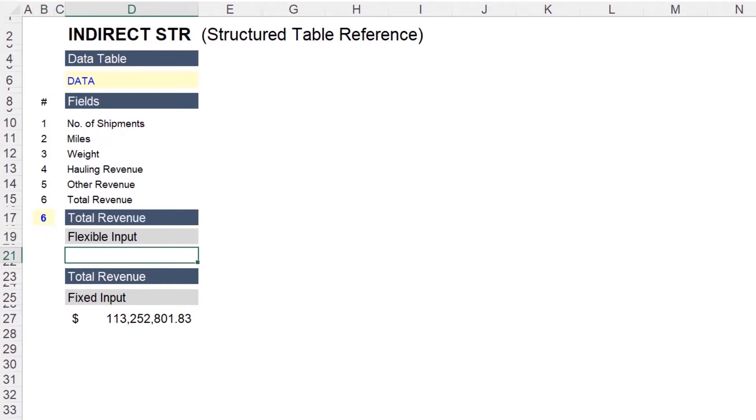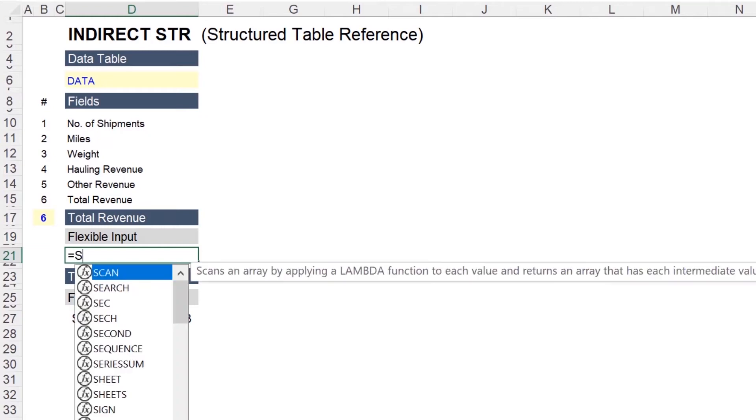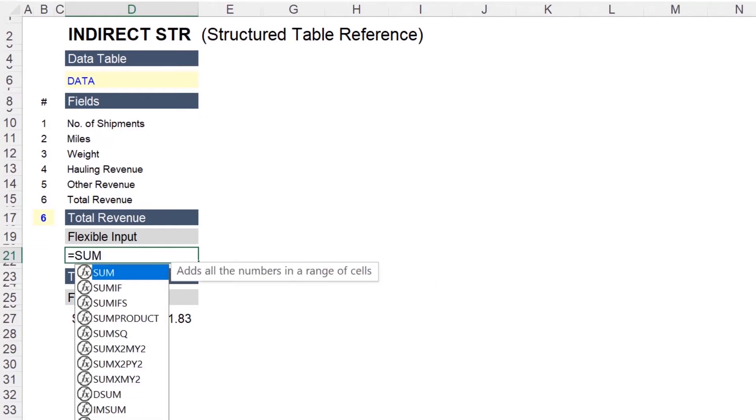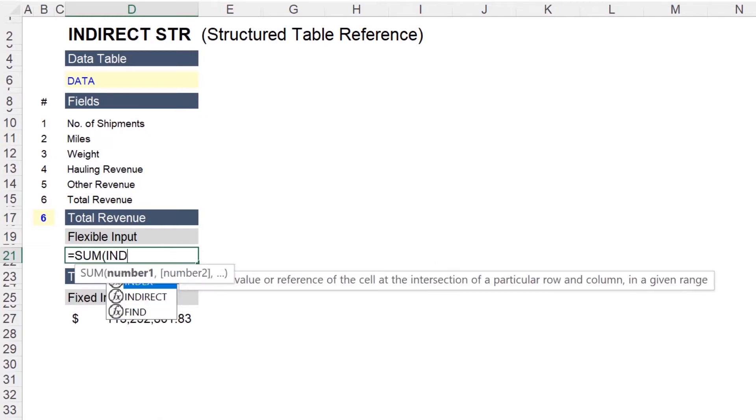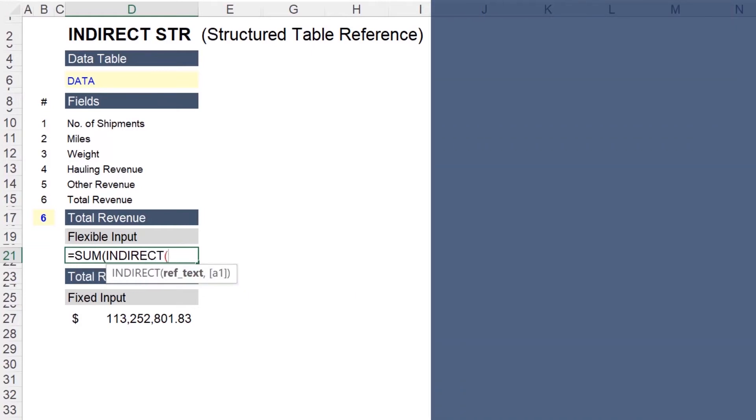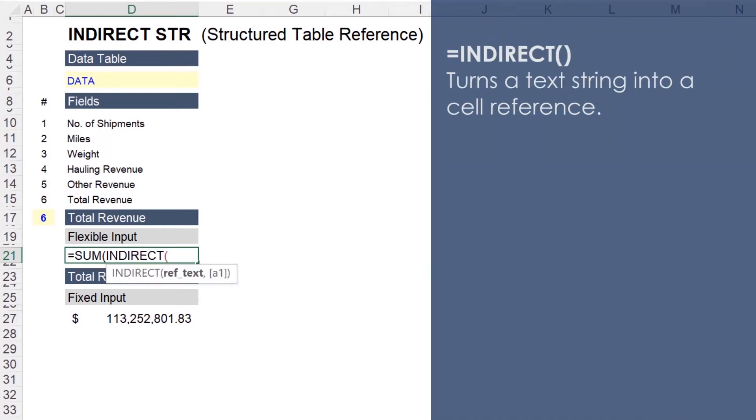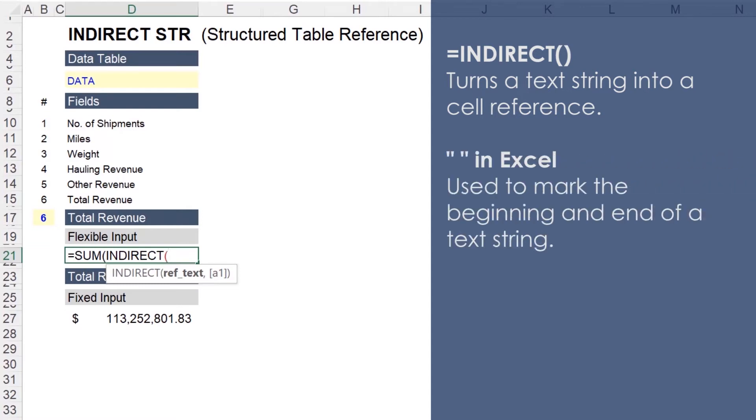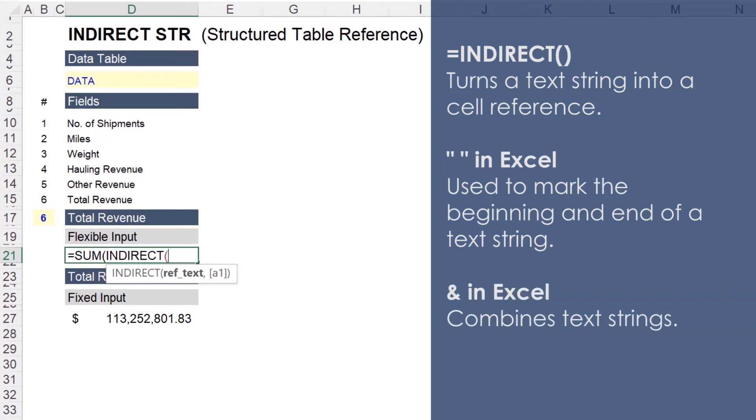And next we will rewrite the formula using the indirect function. So input equals sum. Next indirect. And the indirect function works by turning text into a cell reference. And Excel uses quotation marks to indicate the beginning and end of a text string. And an ampersand to combine text strings.